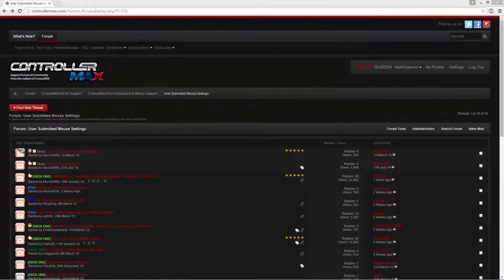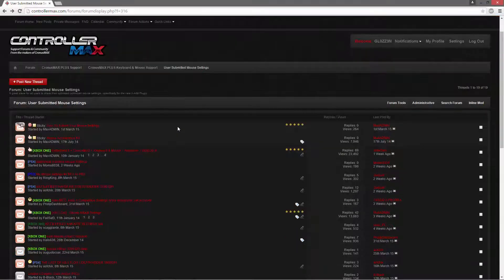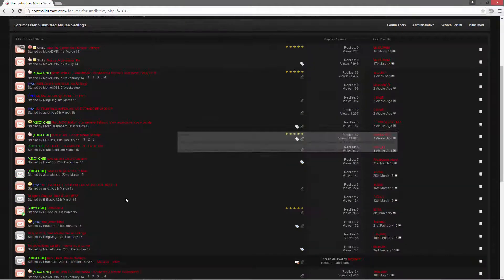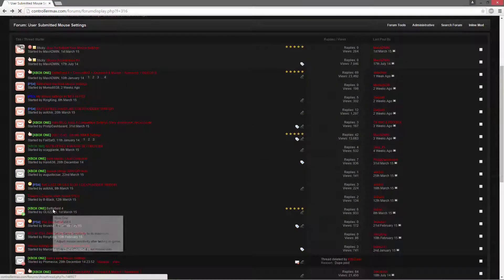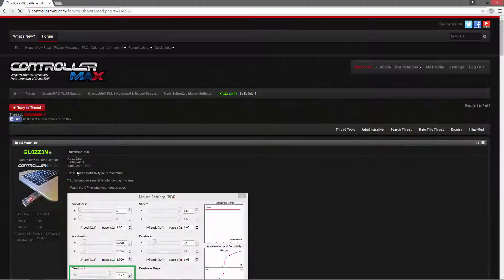Next you will need to navigate to the User Submitted Mouse Settings section on the forums and find the game and console of your choice. For this video I will be using the Xbox One Battlefield 4 setup.